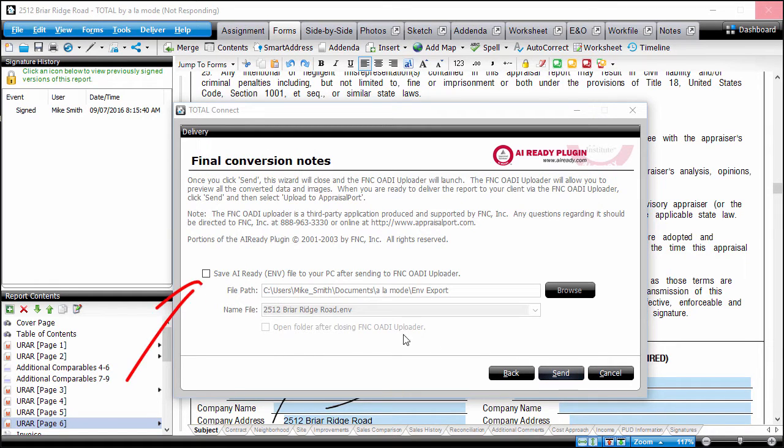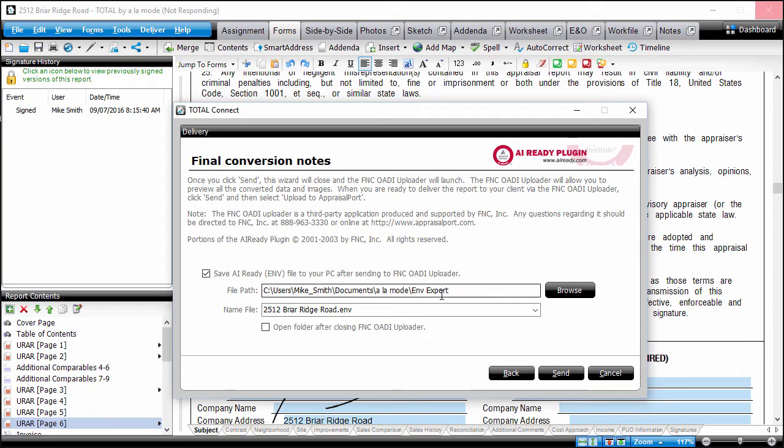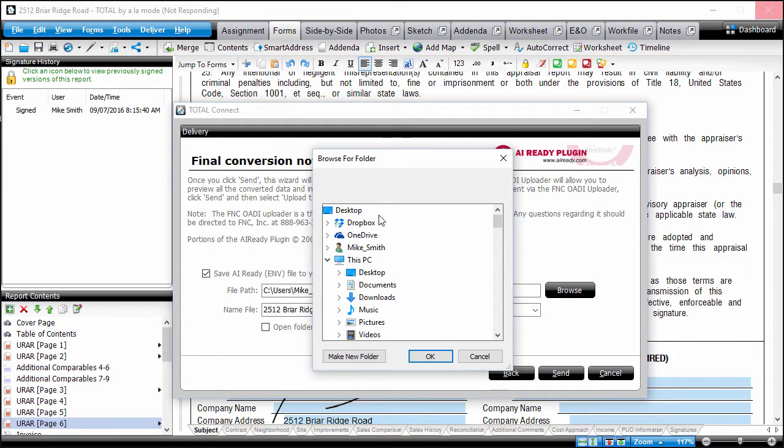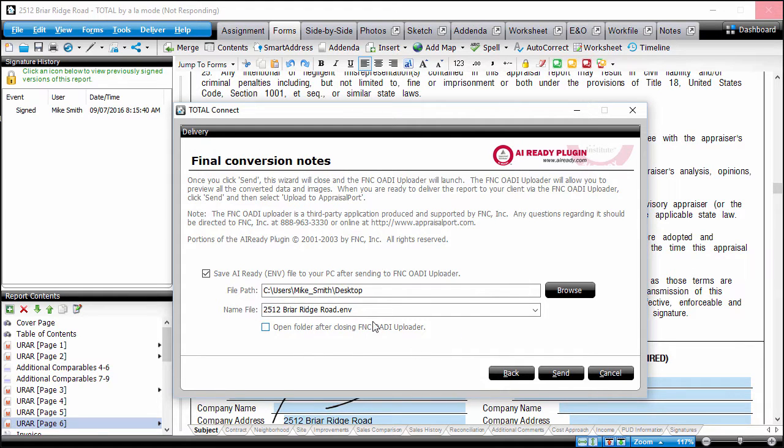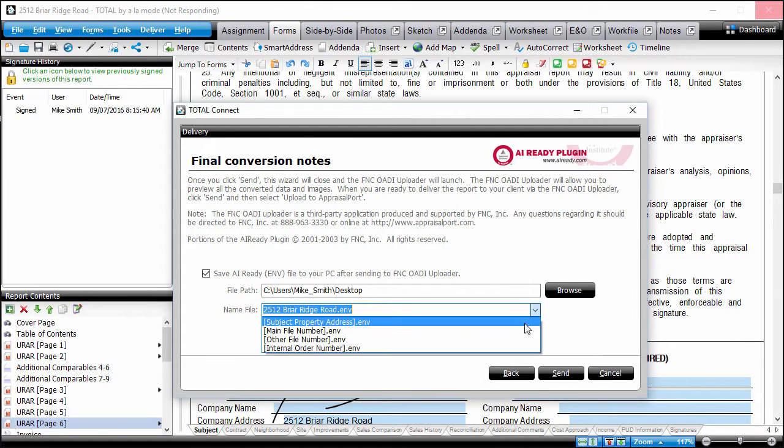Check the box to save AI-Ready ENV file to your PC. Click Browse and choose a convenient location such as your Windows desktop to save your file. Then enter a name for your file or choose a naming option from the drop-down menu.